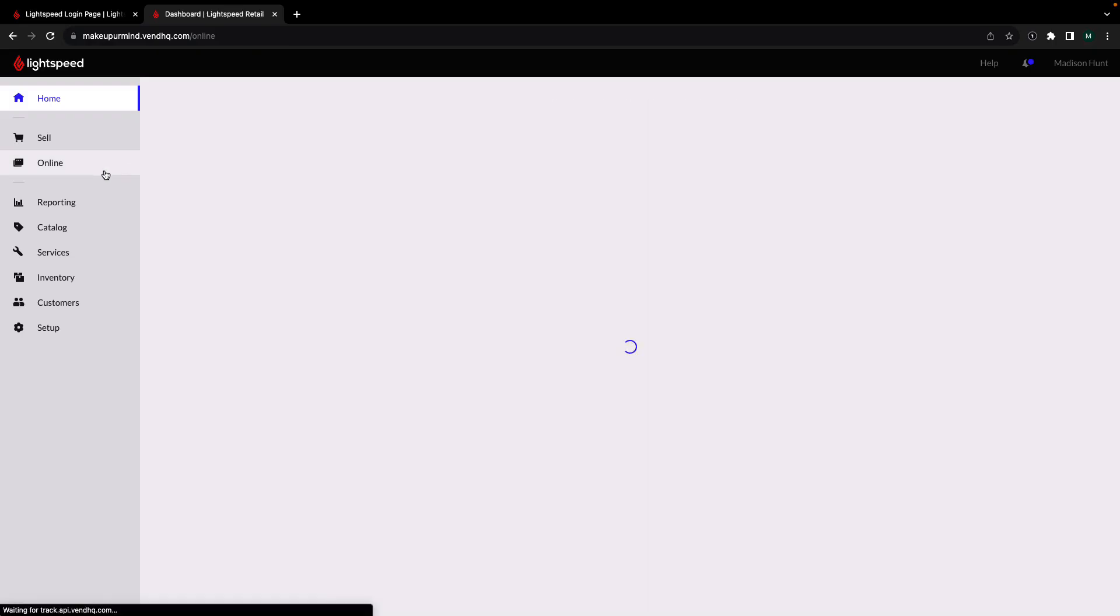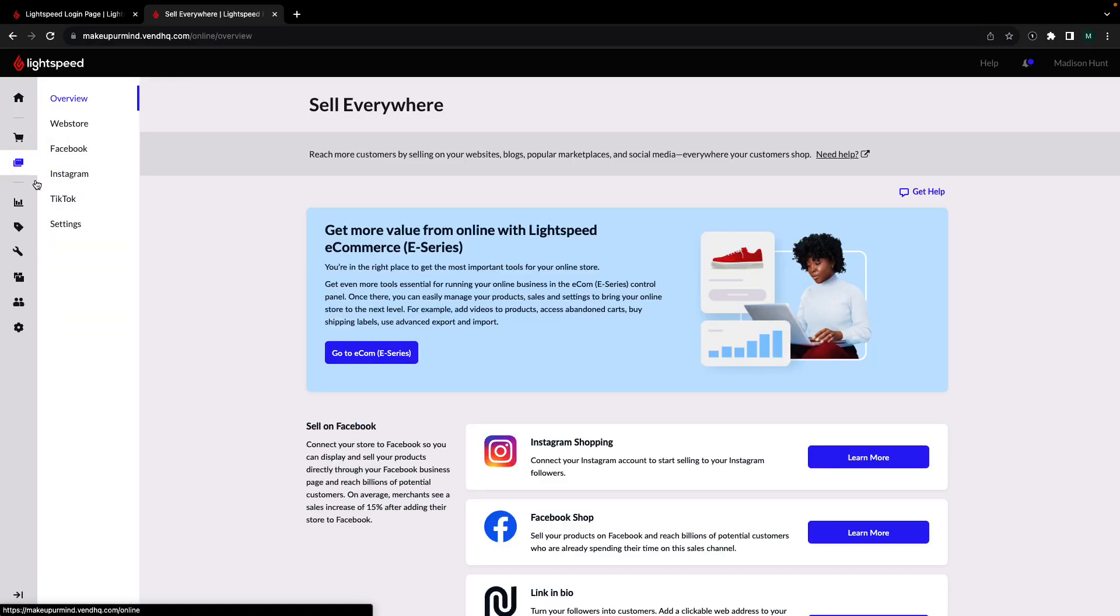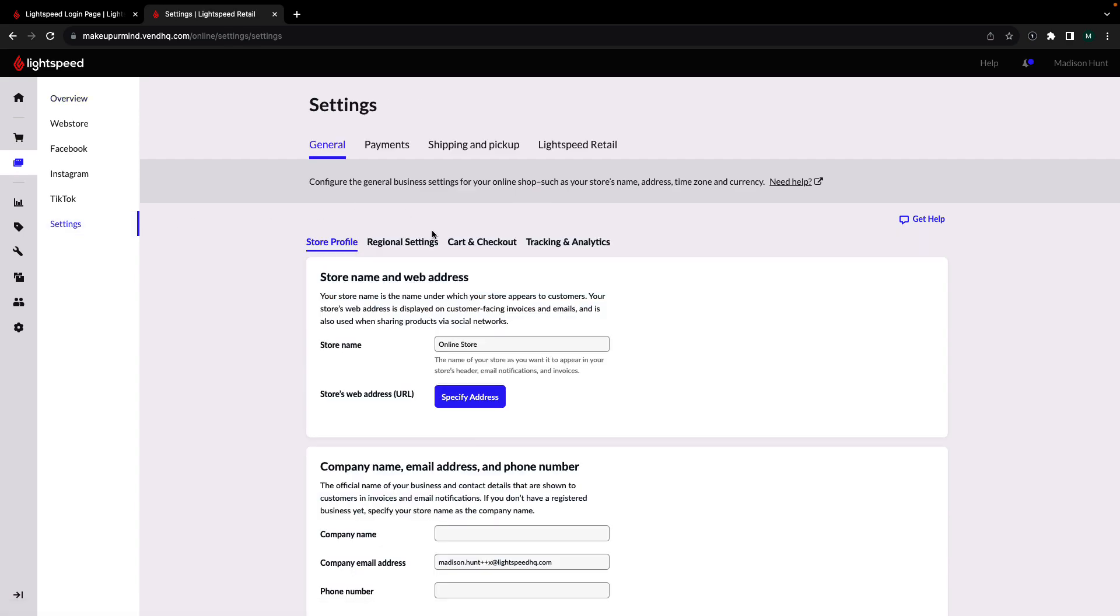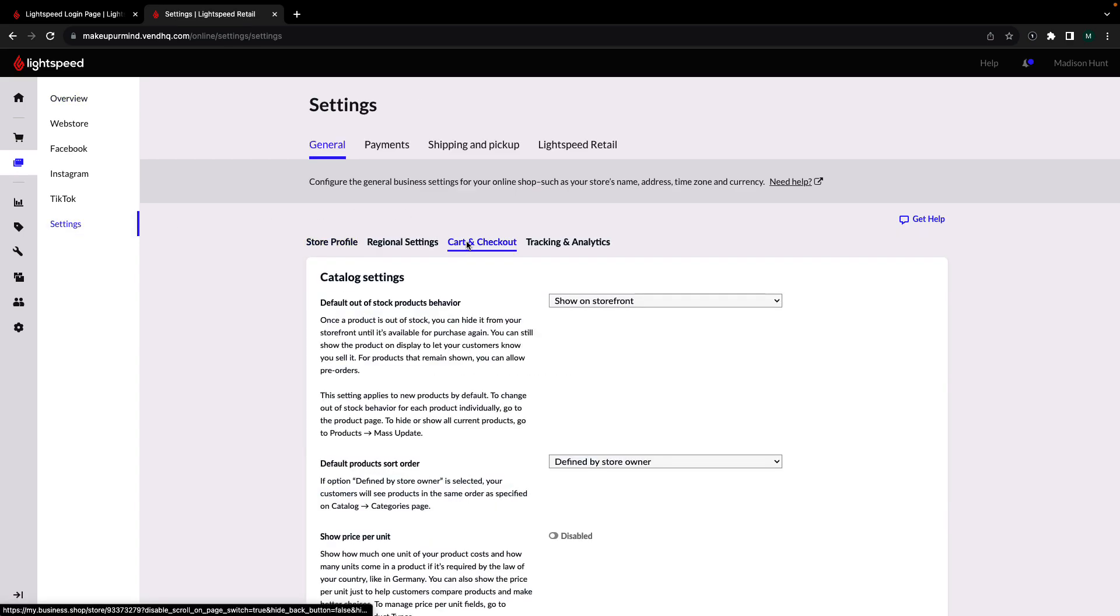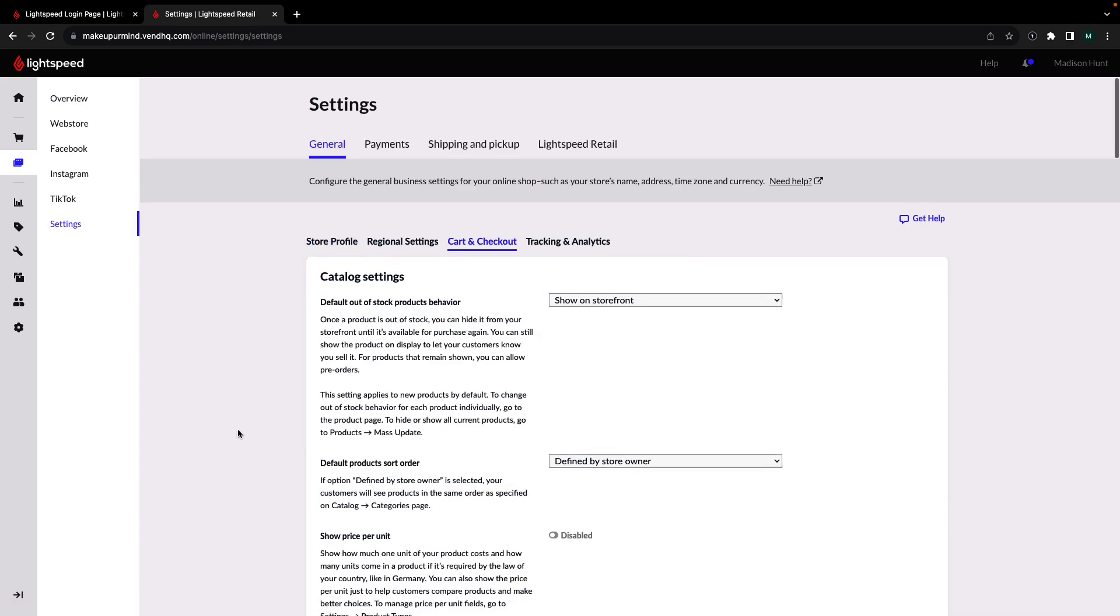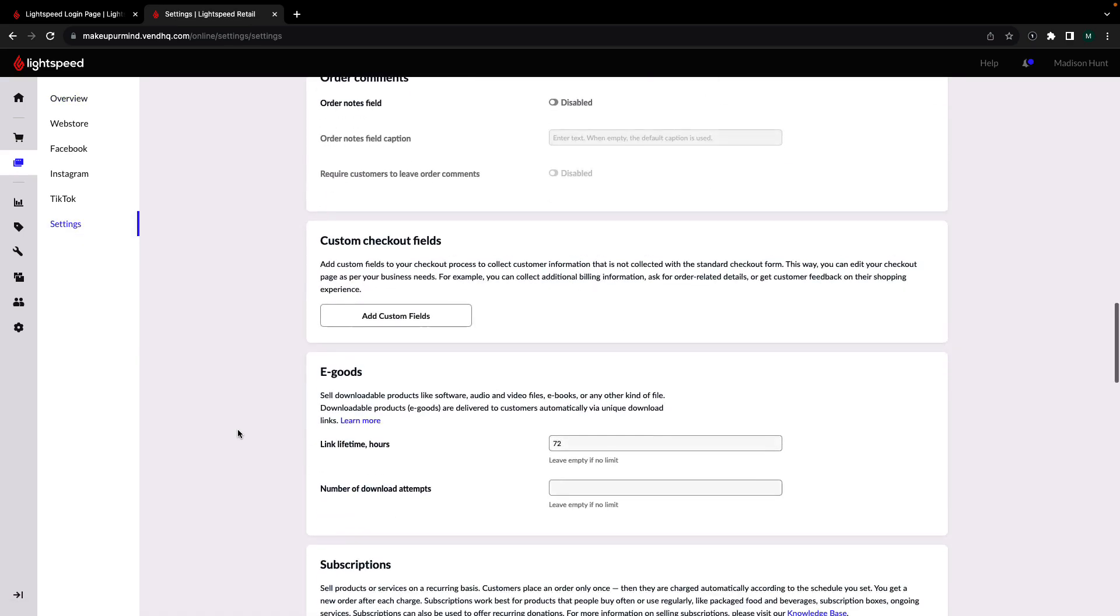Start at your X-Series back office and navigate to your online tab. Then go to your settings and select cart and checkout. Scroll down to custom carts and click add custom cart field.